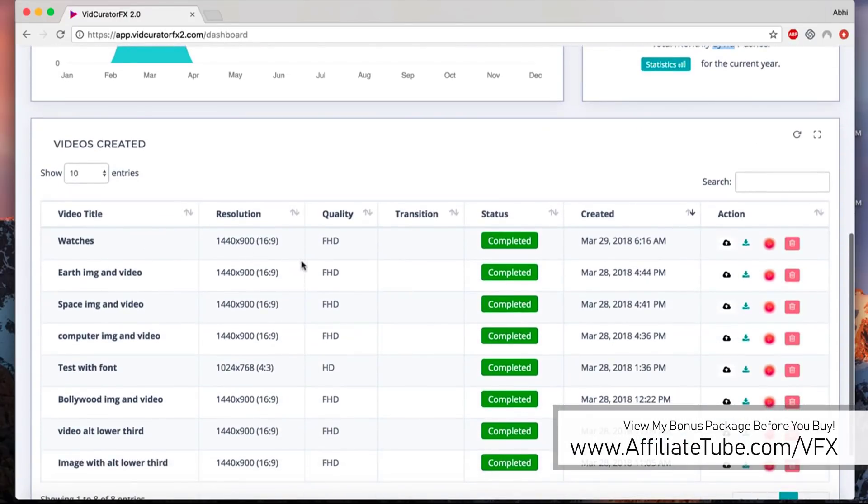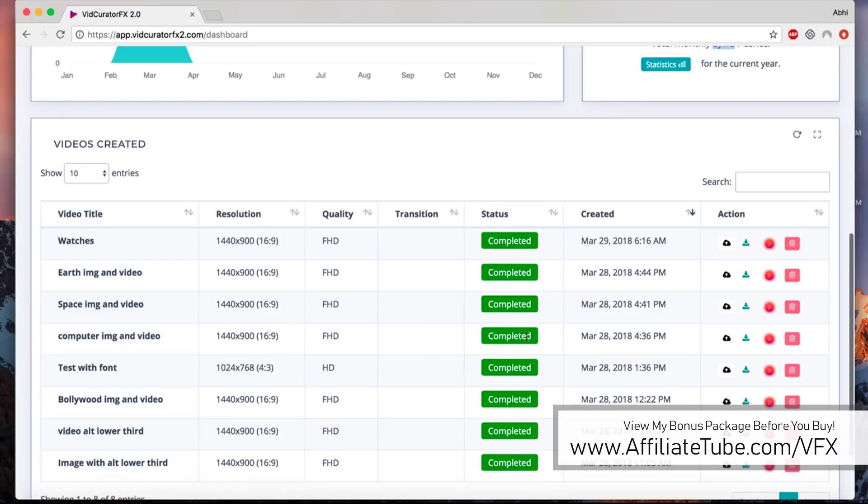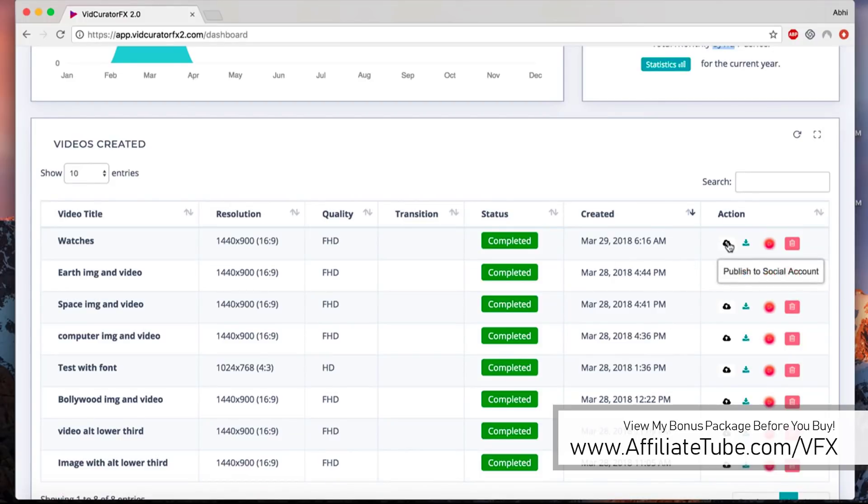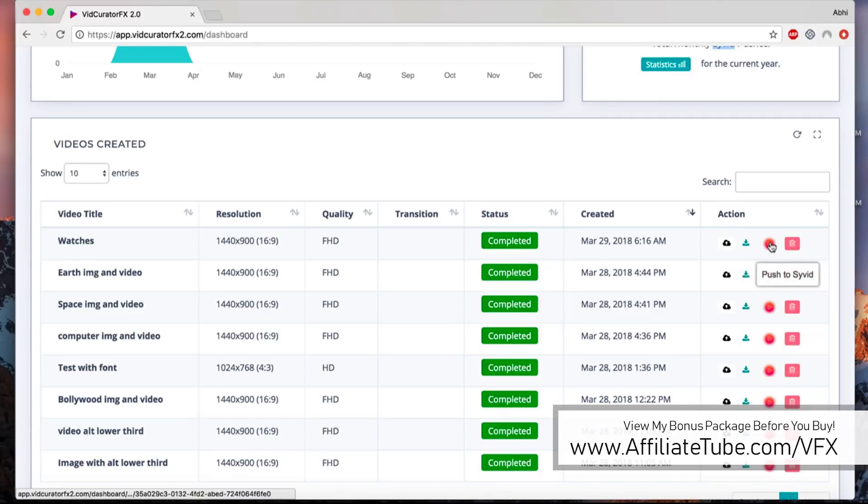You can see all the videos that you have created, the resolution, the quality, what kind of transitions you added, what's the status of the video, whether they're being rendered or completed or published, and when they were completed and created.